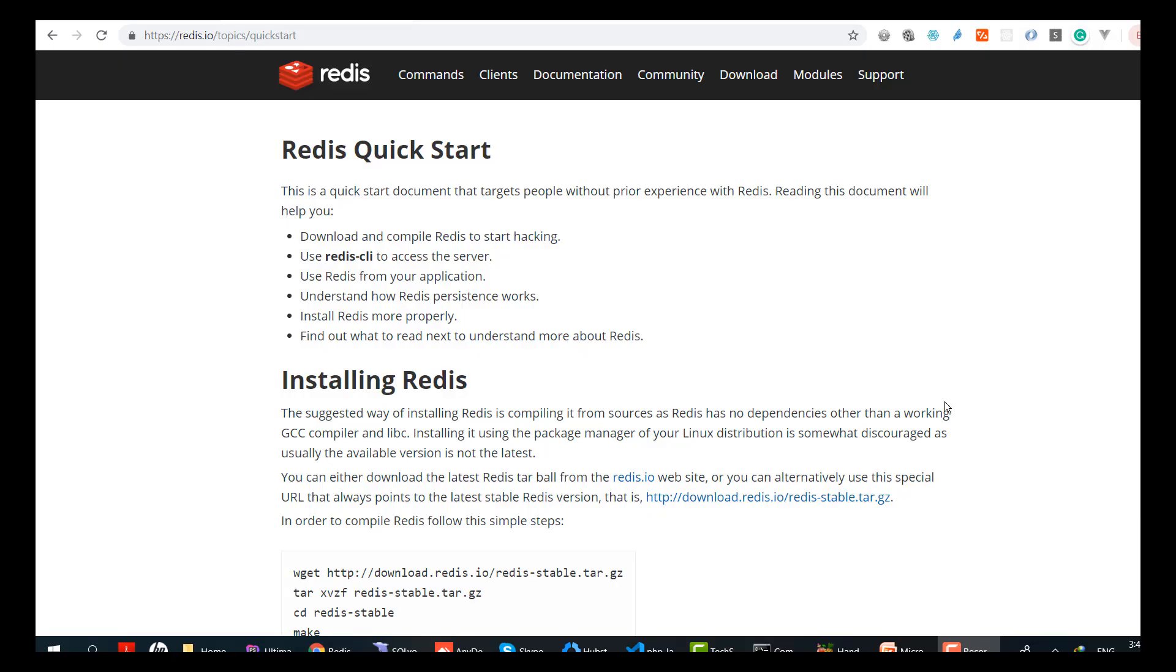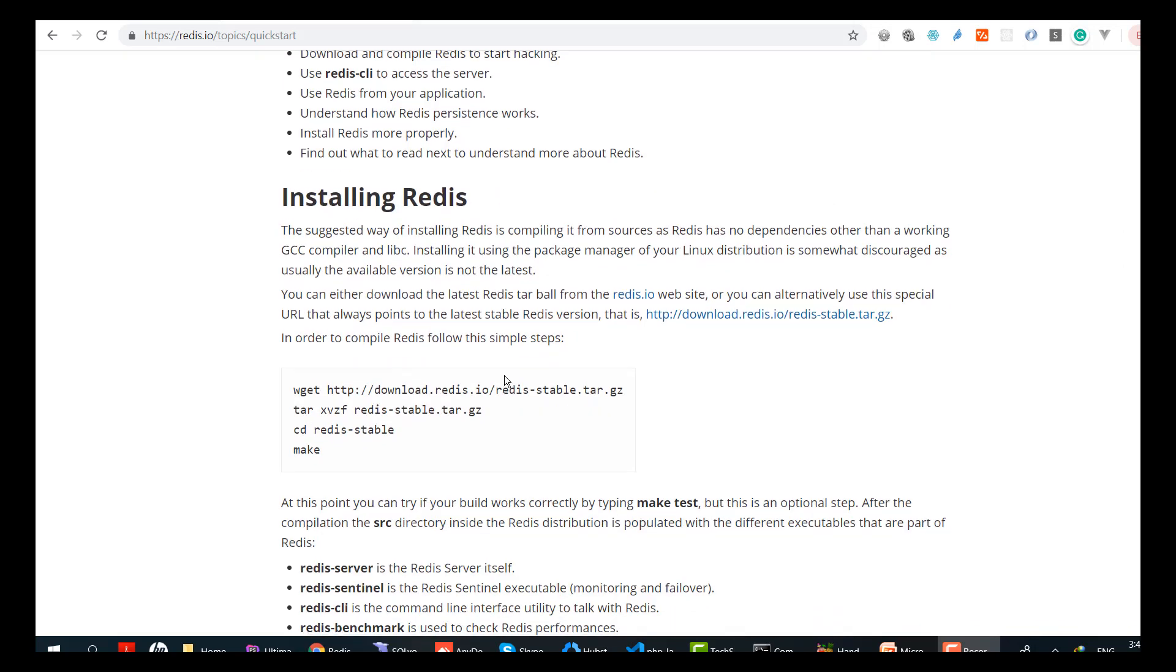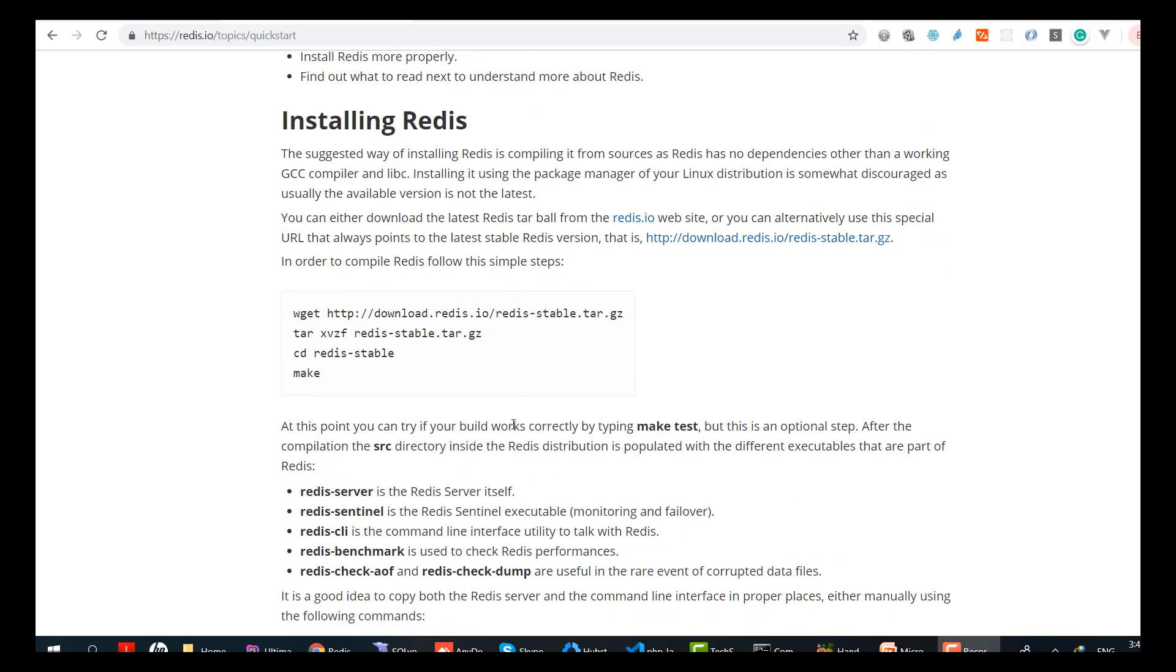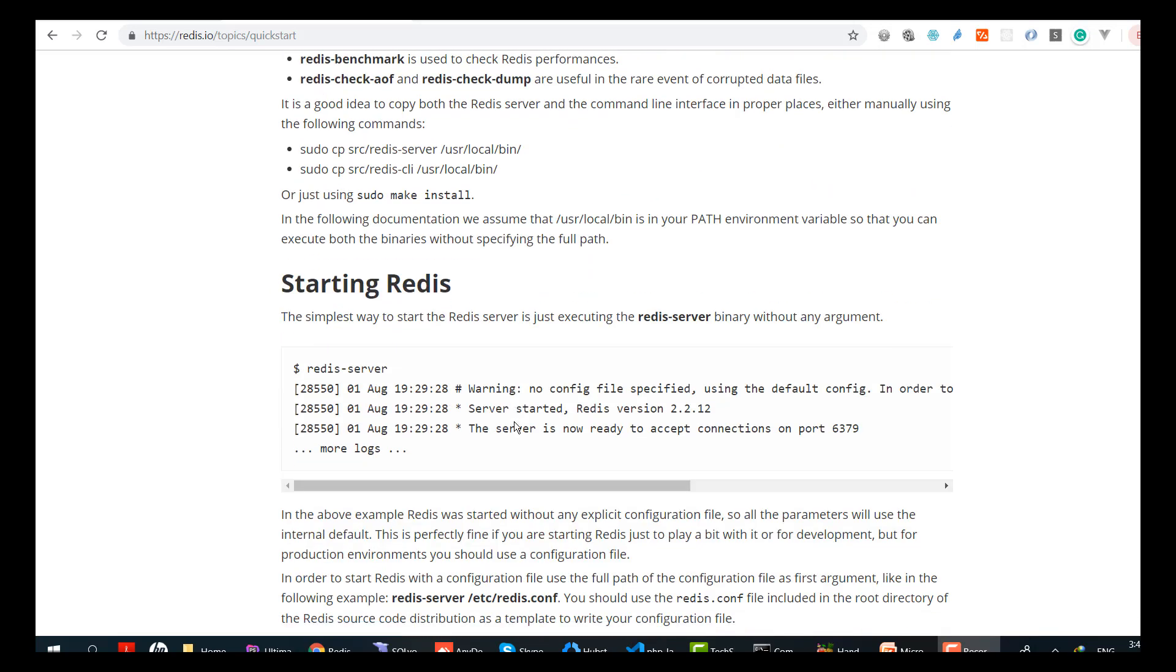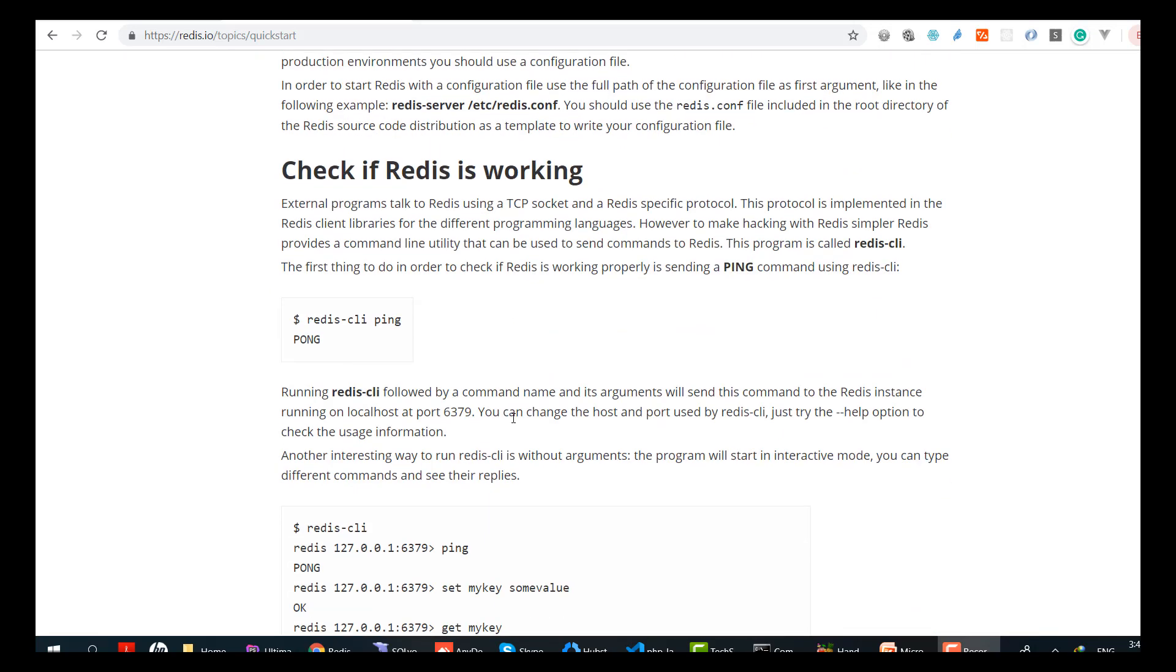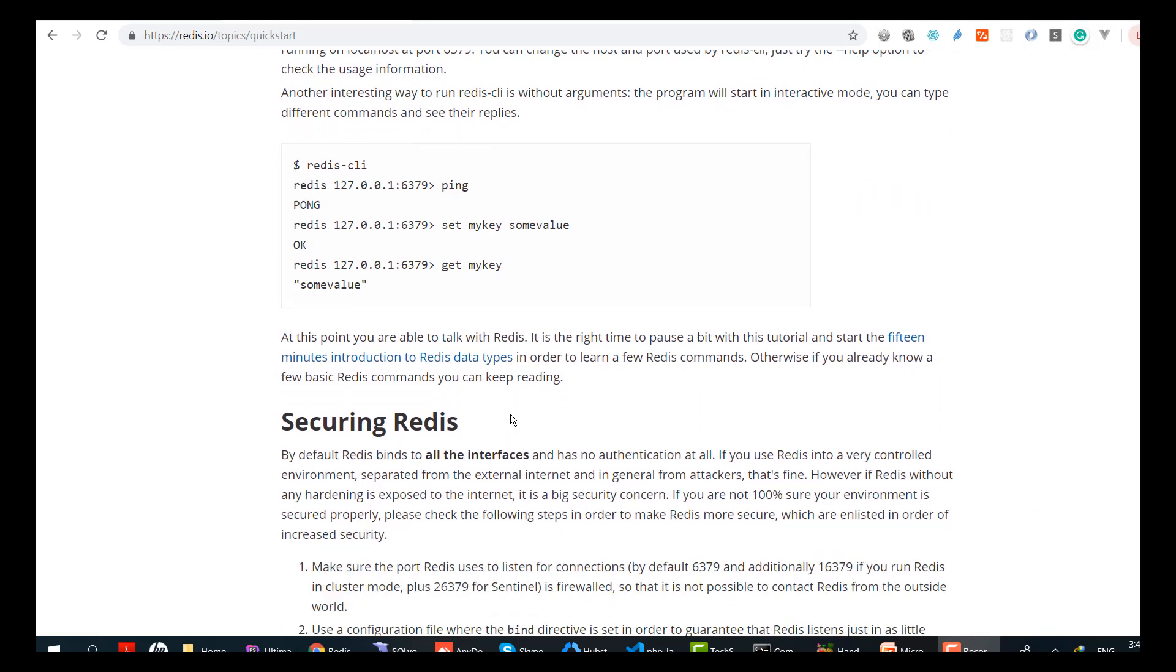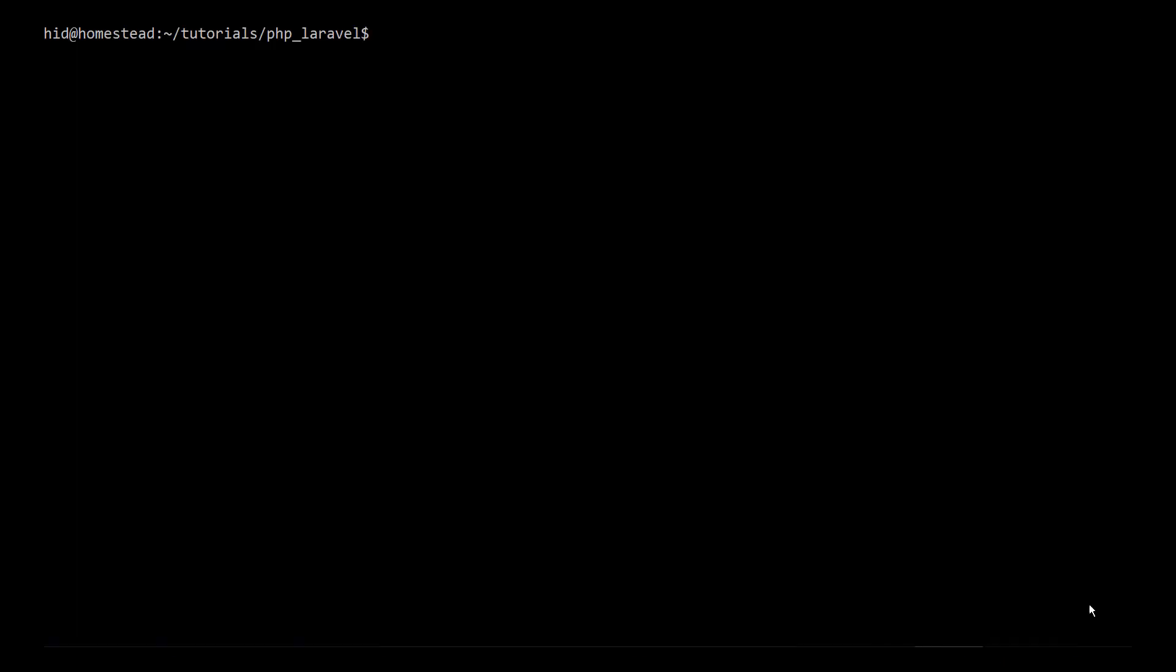The queue driver is Redis - I changed it from sync to Redis. Let's start changing the code. If Redis is not installed on your machine, go to redis.io and follow the instructions. It's quite straightforward, just running some commands to install Redis.